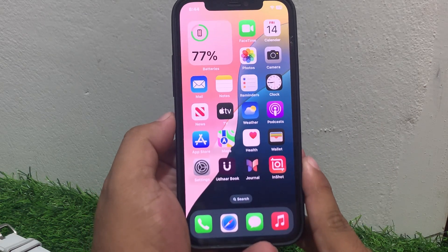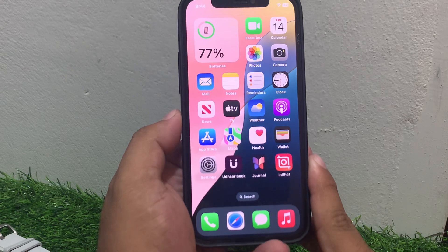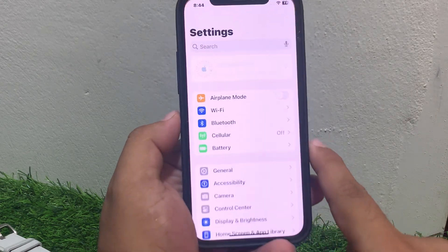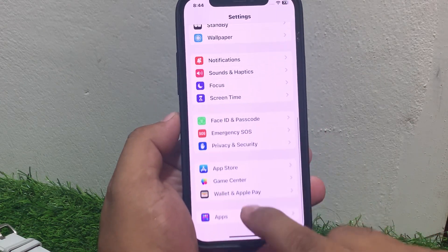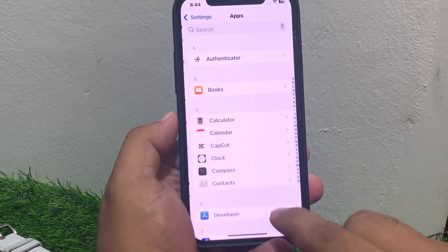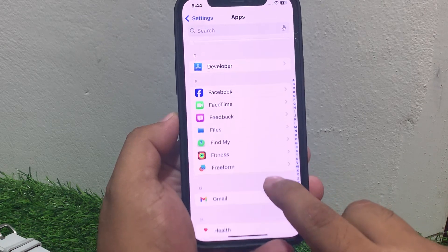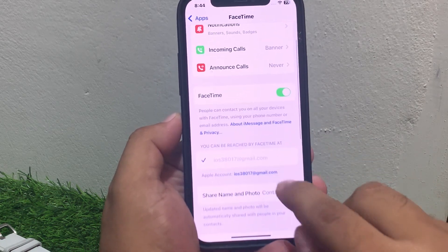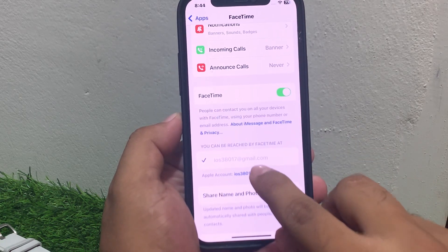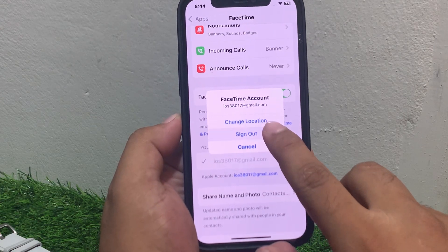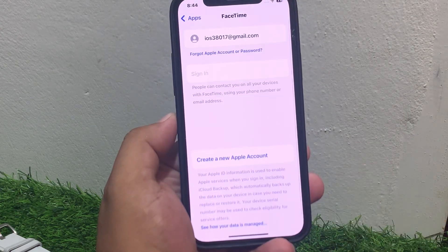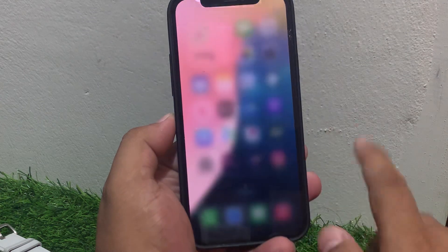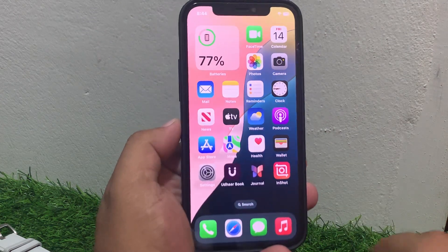If solution number three is not working, apply solution number four. Solution number four: sign out and sign back in to fix your problem.